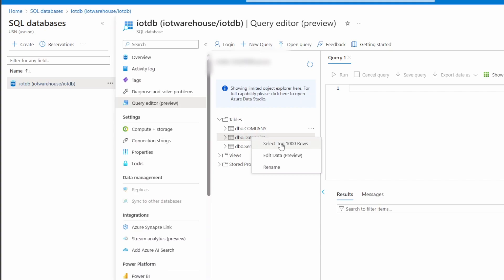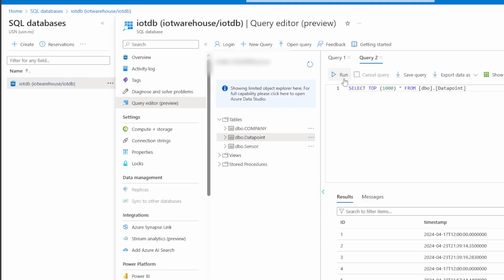For example, we can look at the top 1000 rows here and we see that we are continuously receiving data. This is actually just a very simple database, but it is hosted in Azure.